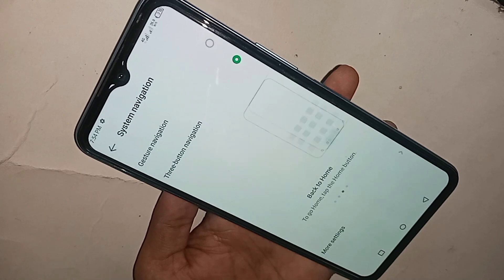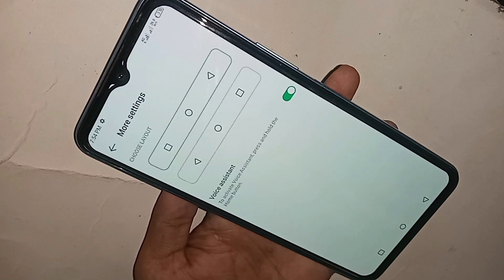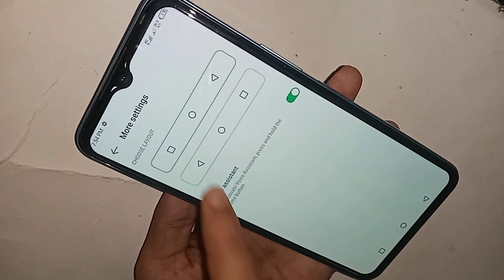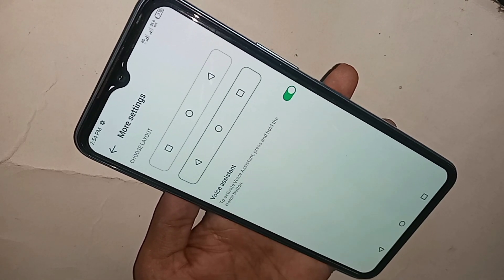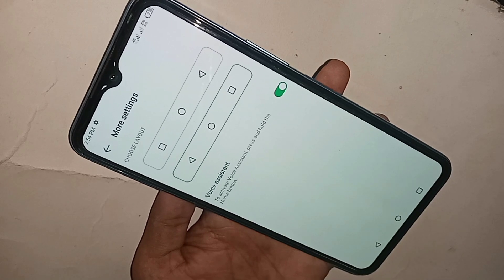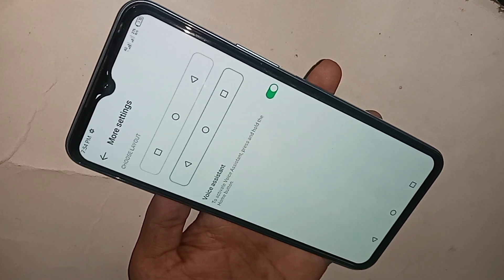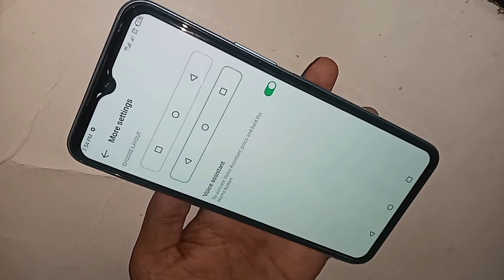If you want to change your back button order, click on Mode Settings, select any button, and change your back button left and right. If you want to like this video, please subscribe to my channel.